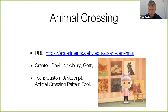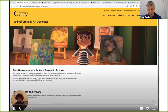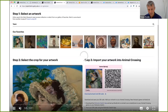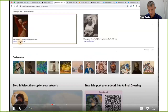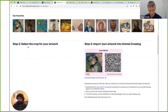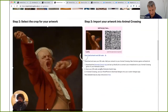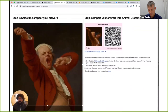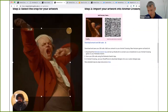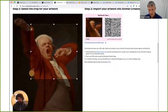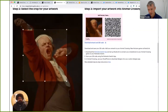An example from the Getty: Animal Crossing. They used their own IIIF images to create deliberately limited and pixelated images that can be imported into the Nintendo game Animal Crossing. In this interface, you select the area of the image you want to feature on the left panel, it shows you the pixelated preview on the right, and regenerates the QR code needed to scan and import it into your game.